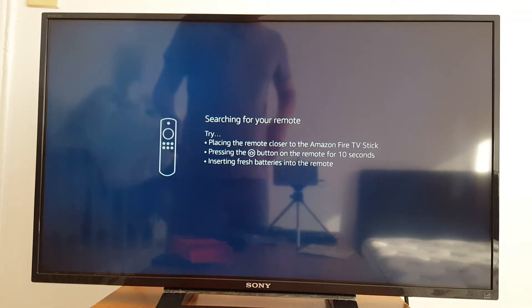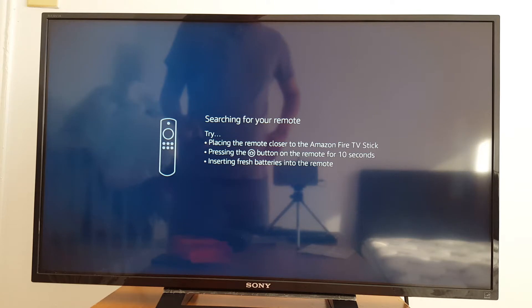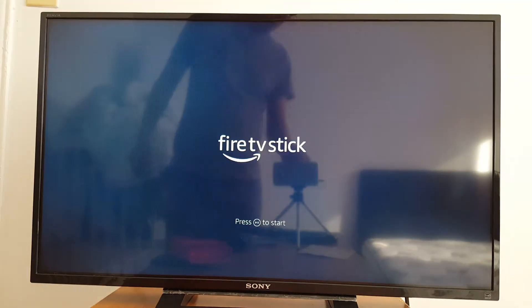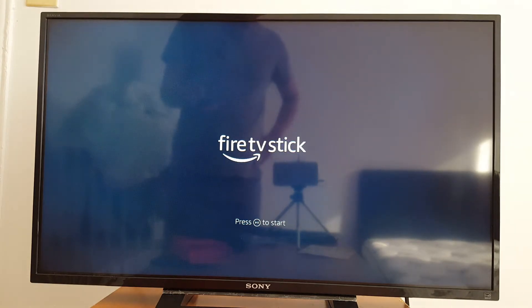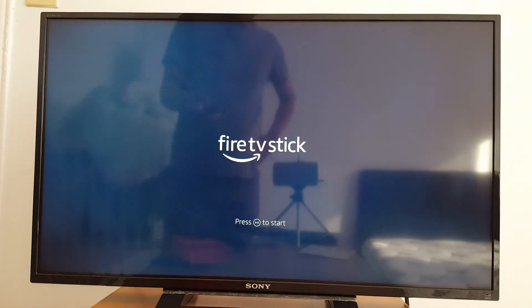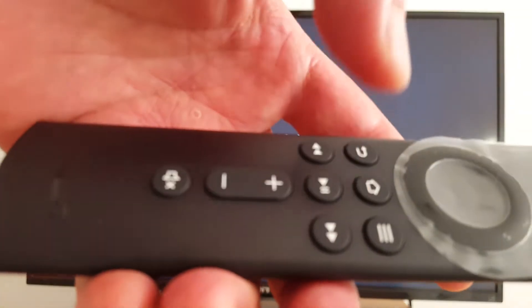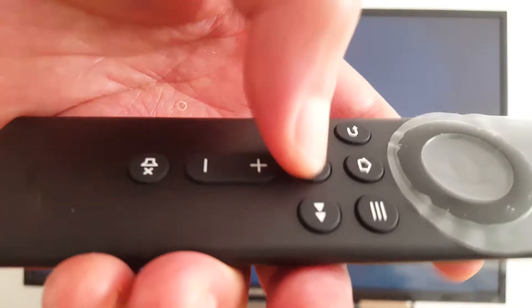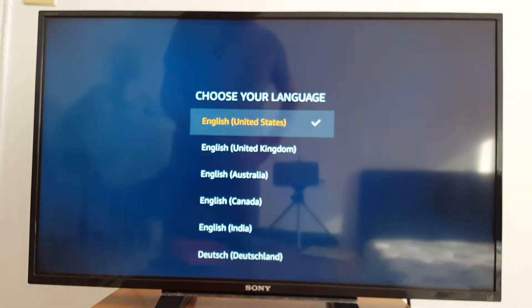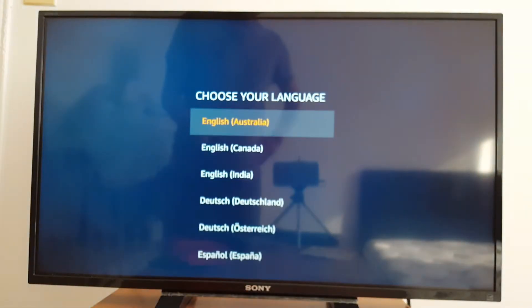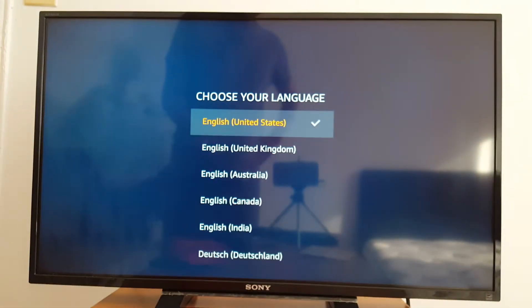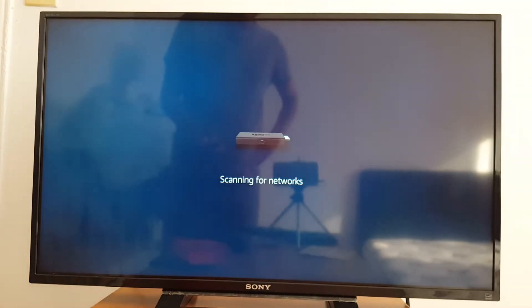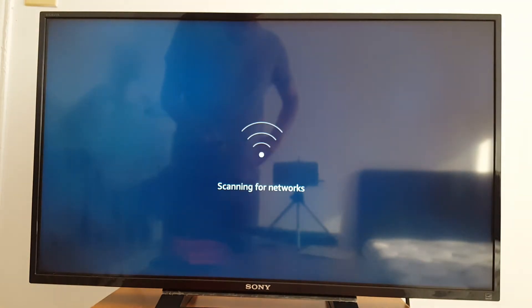Hello guys, today I'm going to show you how to set up your Fire TV Stick with Alexa voice remote. Let's go. Just press OK and follow the prompts. Press the play button on your remote right here. Language, choose your language.